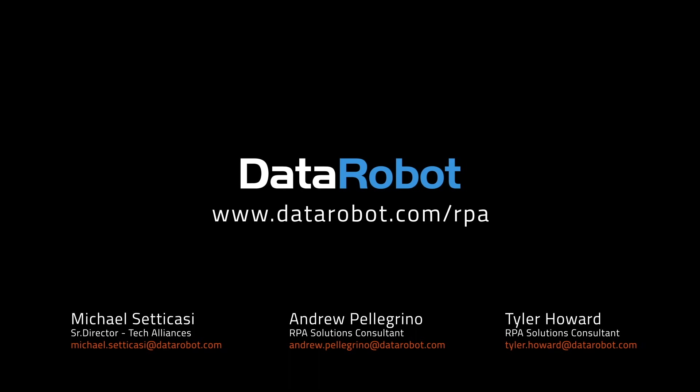To learn more about the power of the DataRobot Enterprise AI platform with RPA, please reach out to the DataRobot team or visit www.datarobot.com/RPA.